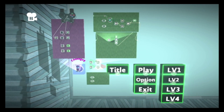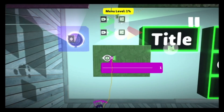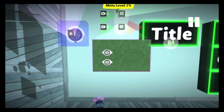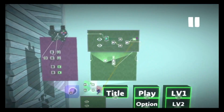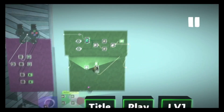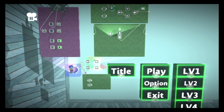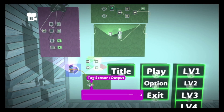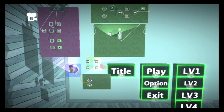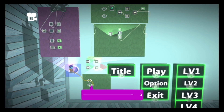The menu is on, so it should have a value. Menu on should be a hundred percent — it is, we got a hundred percent. We got one percent. It's because I changed the name of this tag sensor, because this value is one. Just remember that: so this is a hundred, and this is one.